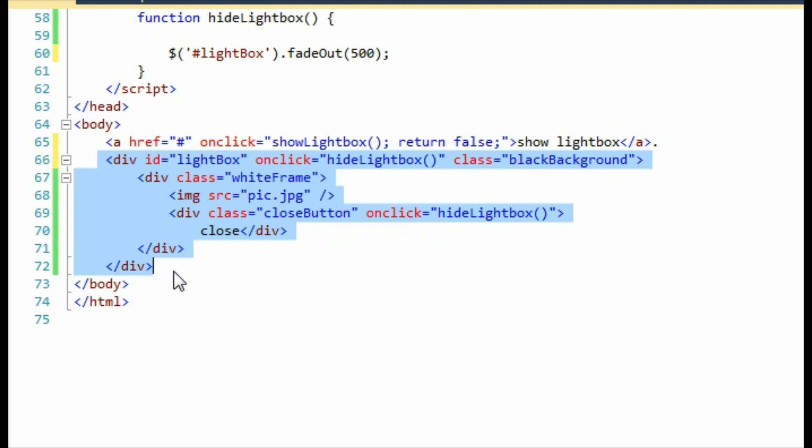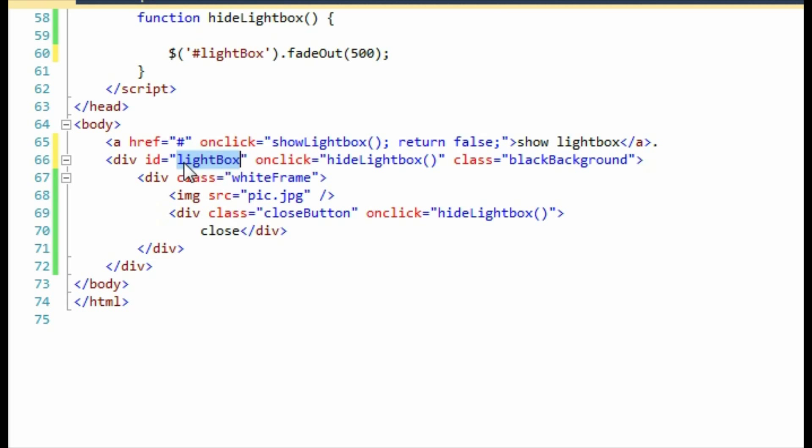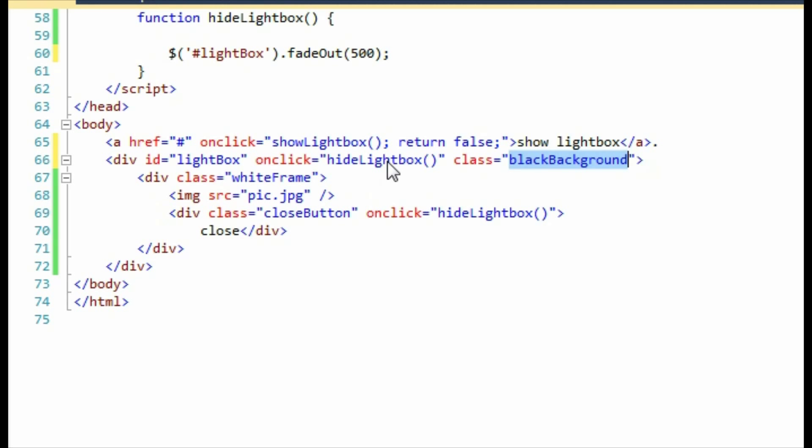Now this markup consists of a number of things. The first is the div which has the ID of lightbox and also the CSS class black background. This is going to be like the background of the picture and it's going to be slightly semi-transparent. When someone clicks the black background, the lightbox is going to disappear as well.